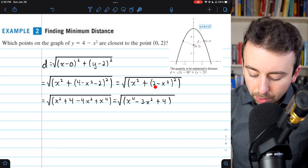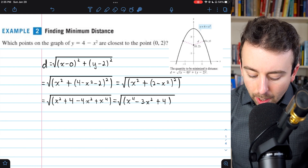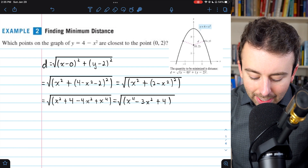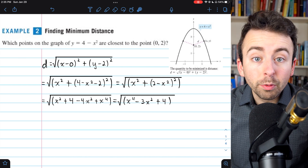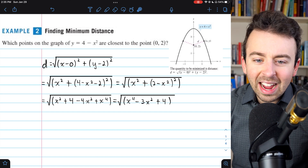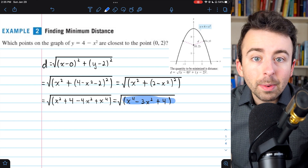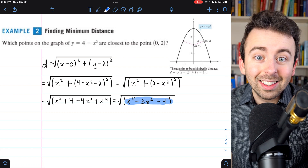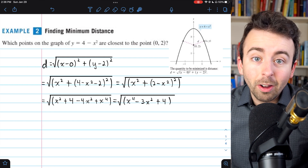Then 4 minus 2 simplifies to just 2, and we can expand (2 minus x squared) squared. That becomes 4 minus 4x squared plus x to the fourth. Simplifying again by combining x squared and minus 4x squared, we get x to the fourth minus 3x squared plus 4, all inside a square root. Now, remember we're trying to minimize this distance, so we don't really have to worry about the square root — wherever this expression under the radical is minimized is where the square root will be minimized. So we can just focus on the expression inside the radical.